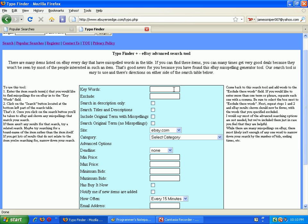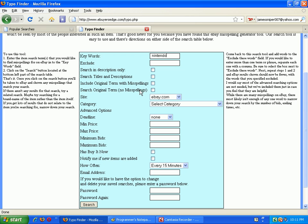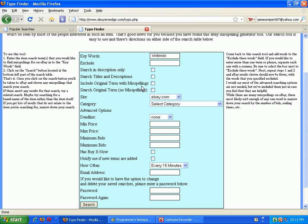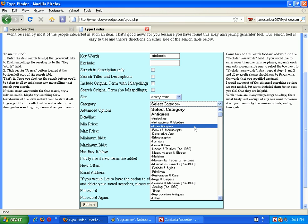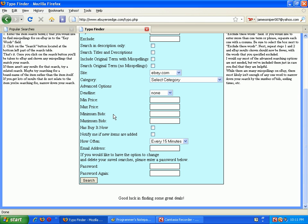But right here, what you would do is just enter in a keyword that you want to do a search for. Now this is set up by default for misspellings. So if you select none of these options it'll search for misspellings. You can exclude words in here, any words you want to exclude. You can use all these advanced search options but you don't have to. You can select the eBay category that you'd want to choose, but I'm just going to leave that blank and skip this for now. Right here, 'notify me if new items are added.'